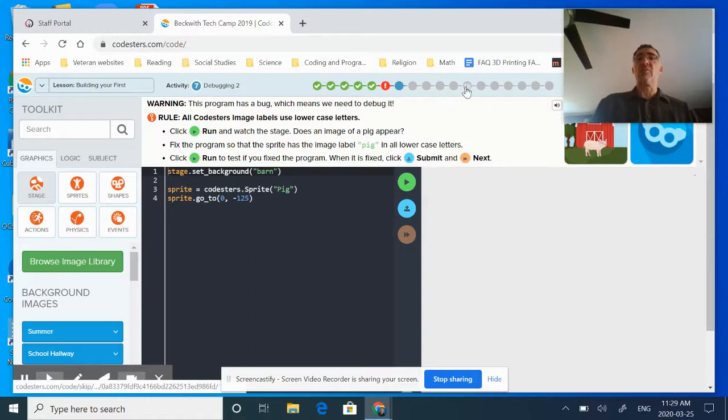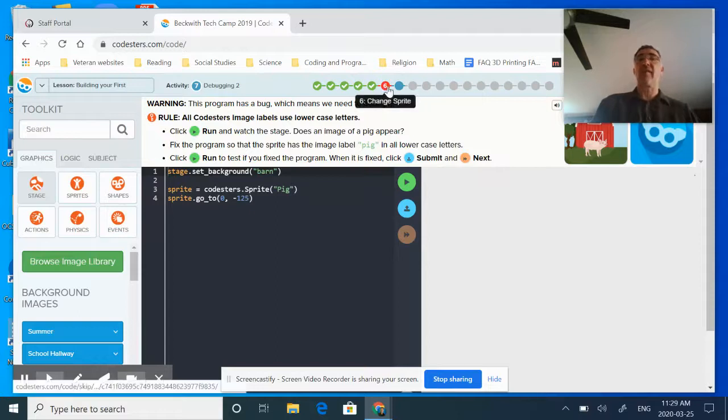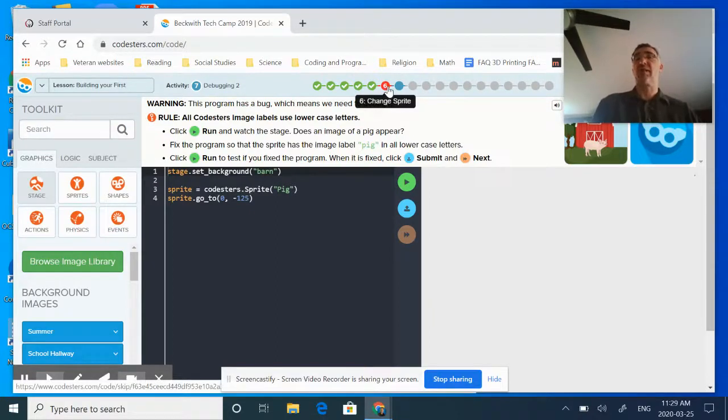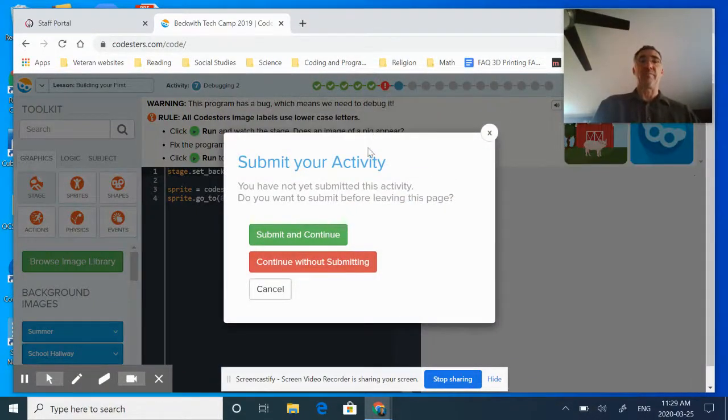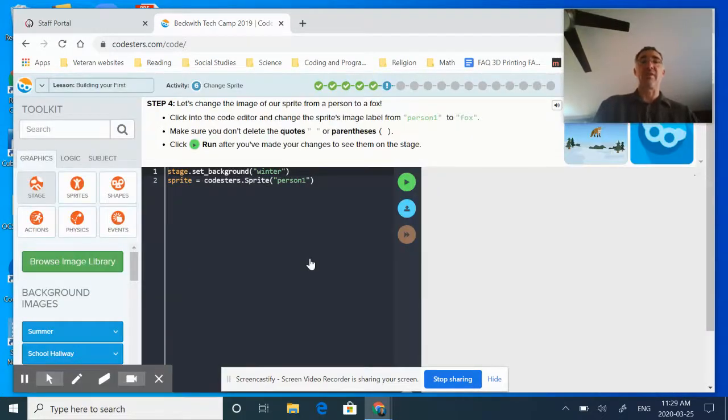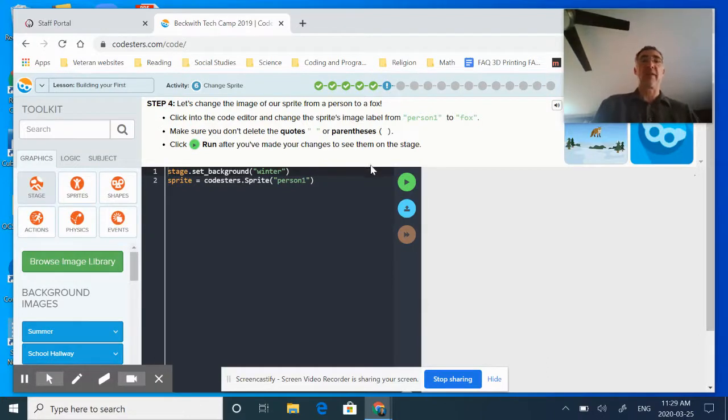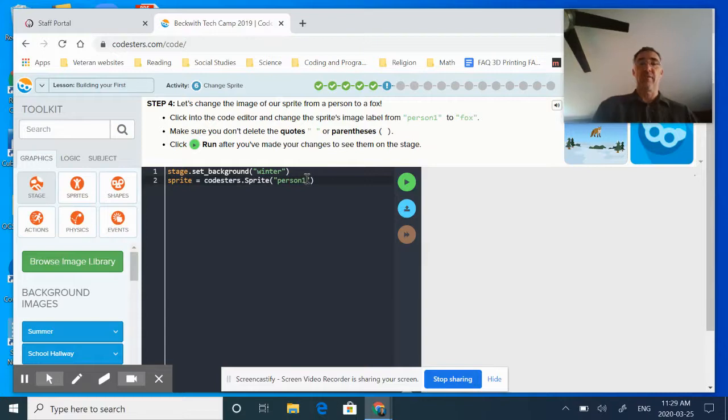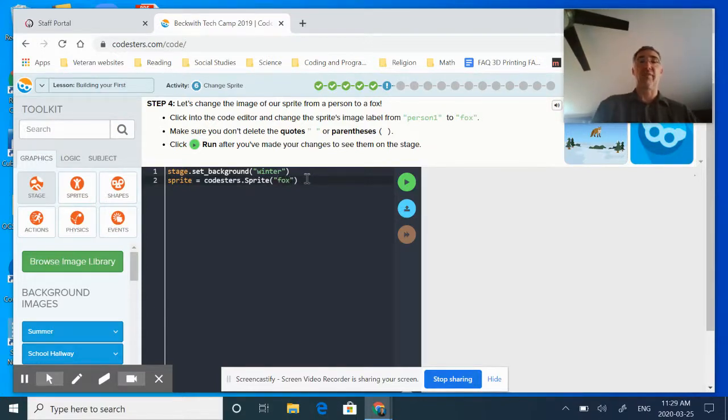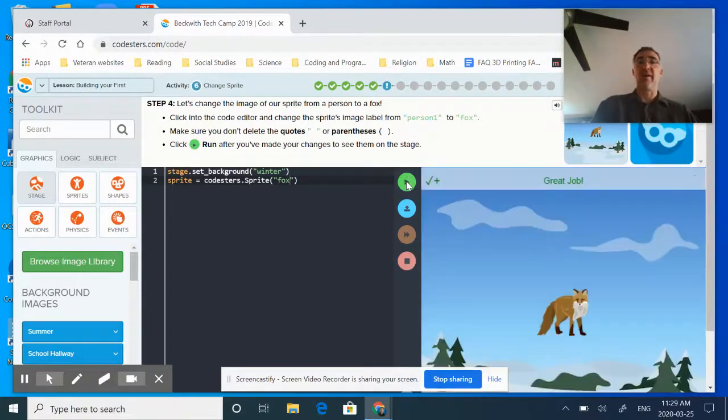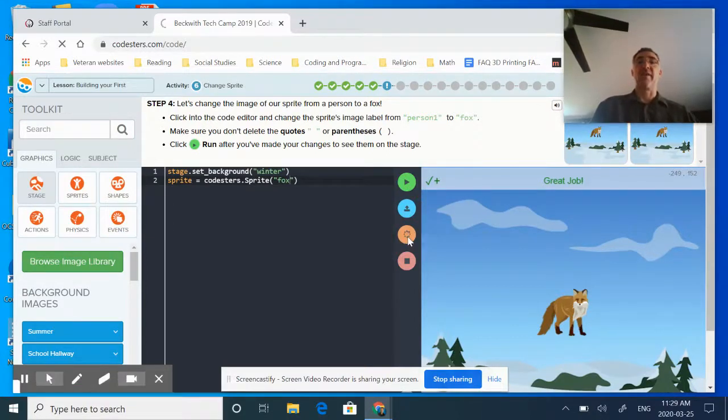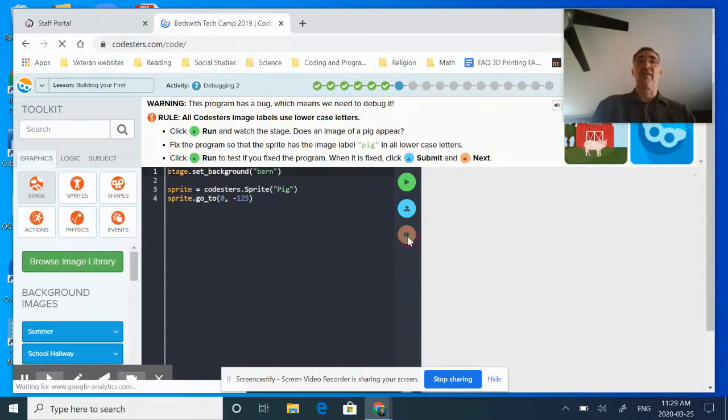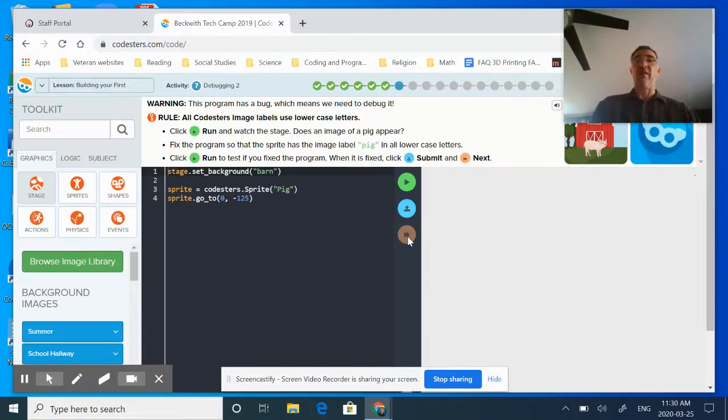As I continue moving along I may be able to figure out from the later activities oh that's how I fixed that one, as it continues to give me more instructions. So I can actually go back to it. I'm going to continue without submitting again and I'm going to kind of redo this. You'll notice it took out that earlier one, it's taken me right back to my same spot. We want to change it. It says click in the code editor, change the sprite's image label person one to fox. So I'm going to change it right to fox, make sure you got your quotes and parentheses. I'm going to hit run and I got my great job. I hit submit, I hit next activity, and I can move on to the next one.